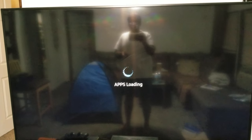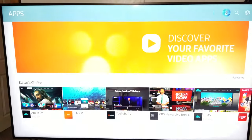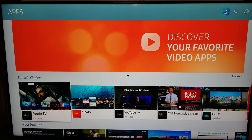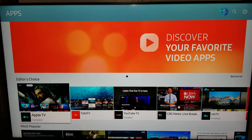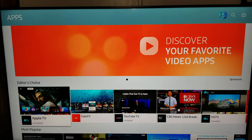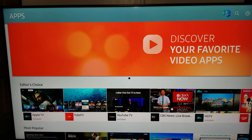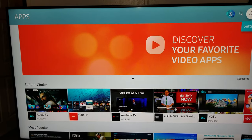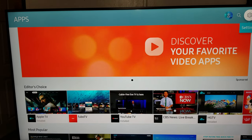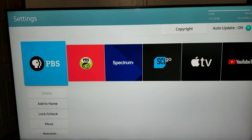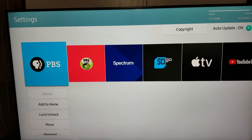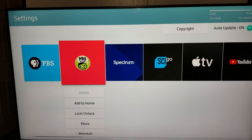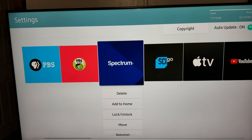On this screen you'll see a gear icon in the top right corner. Go over there to Settings, and from here you have to navigate left or right.